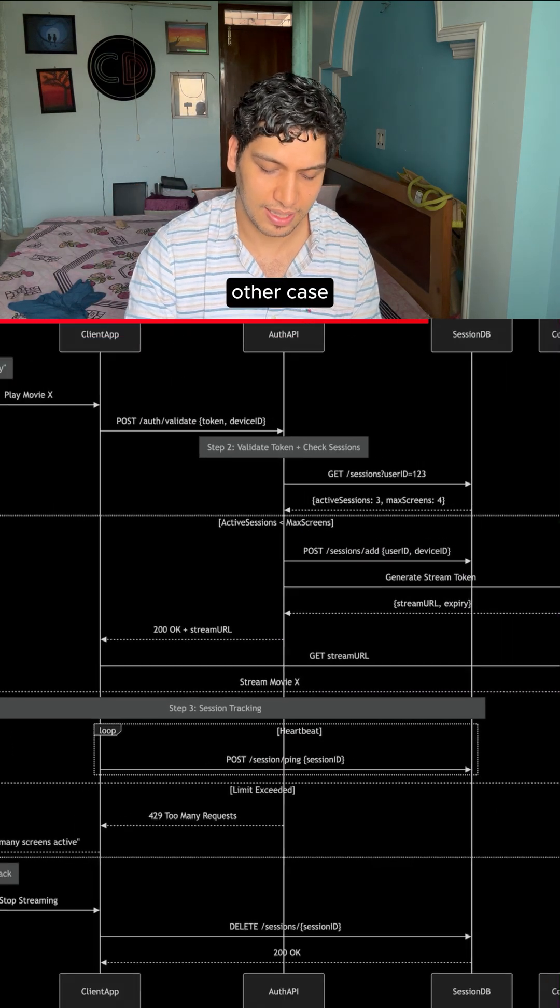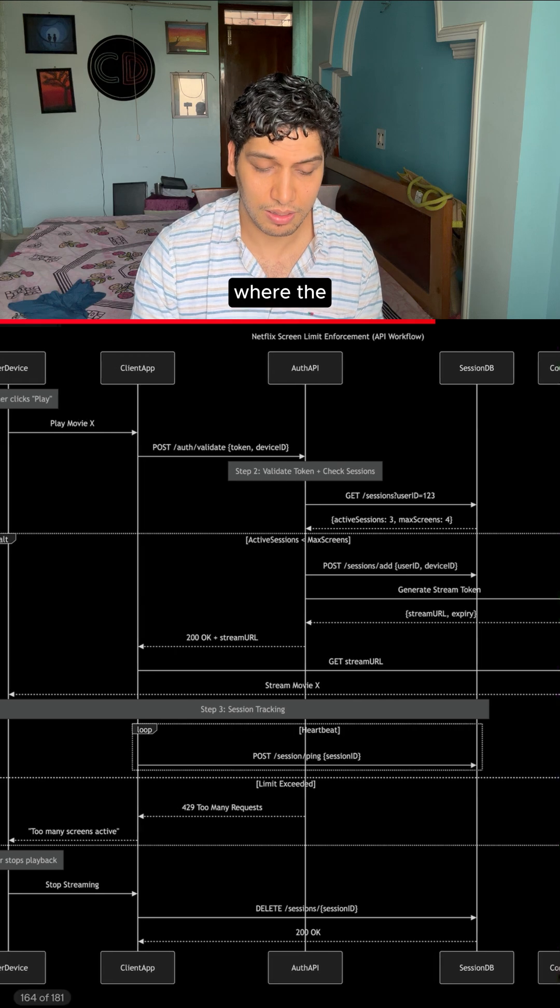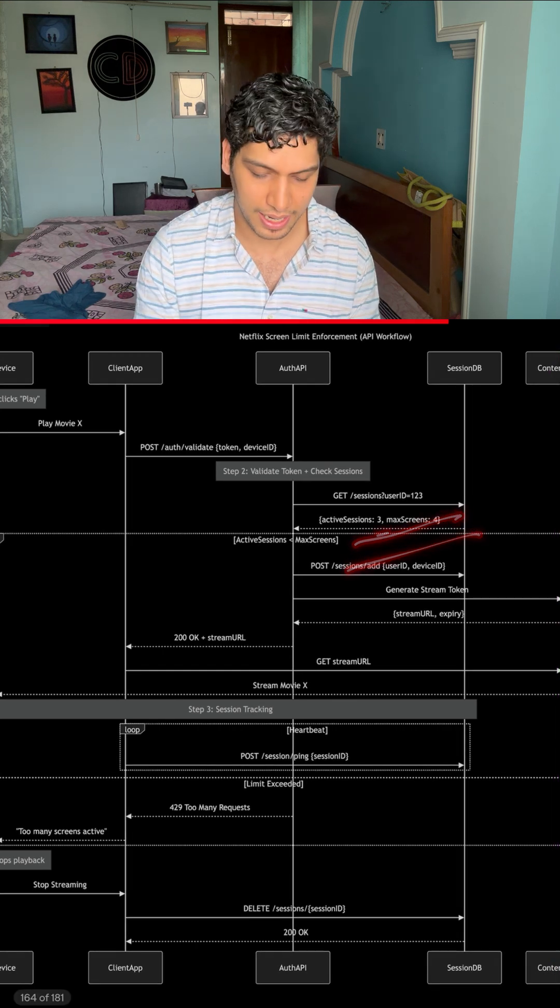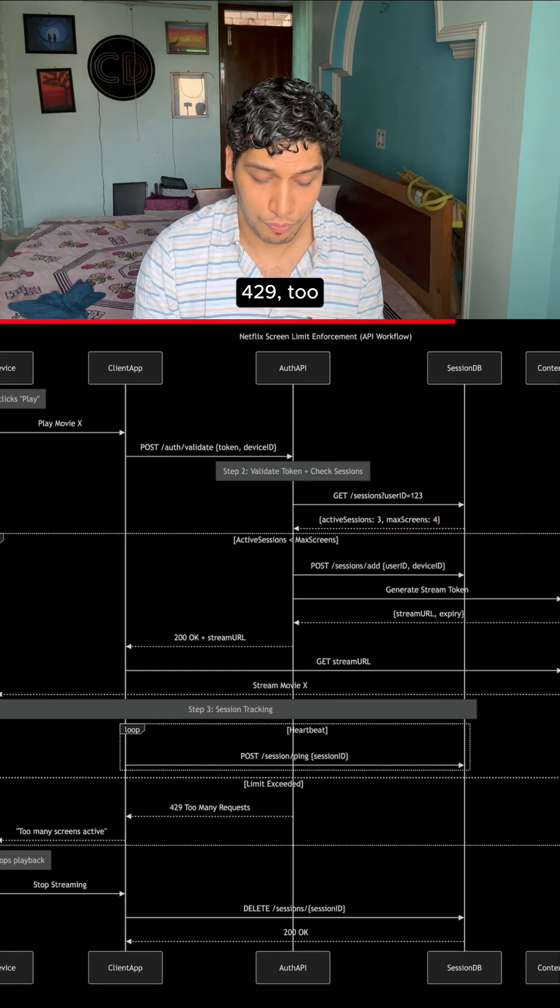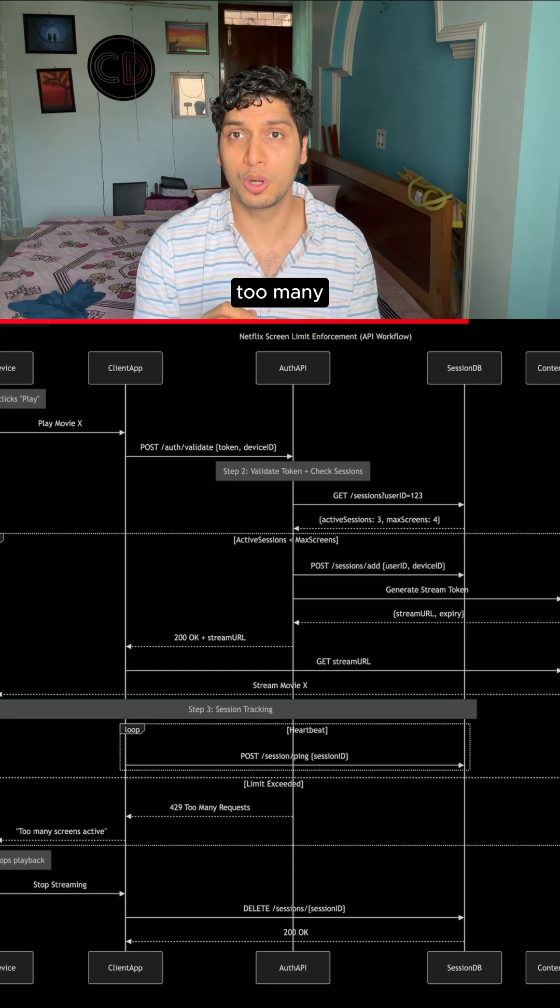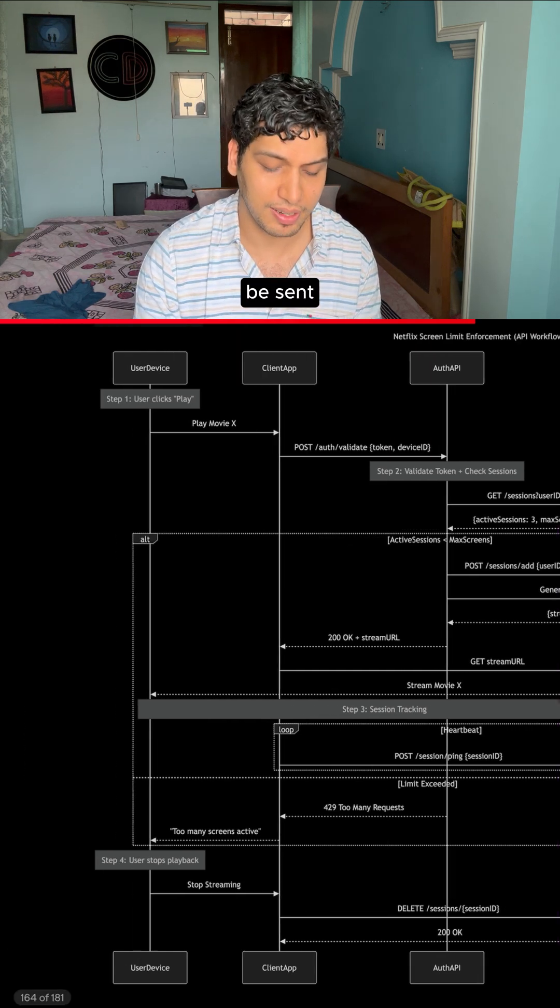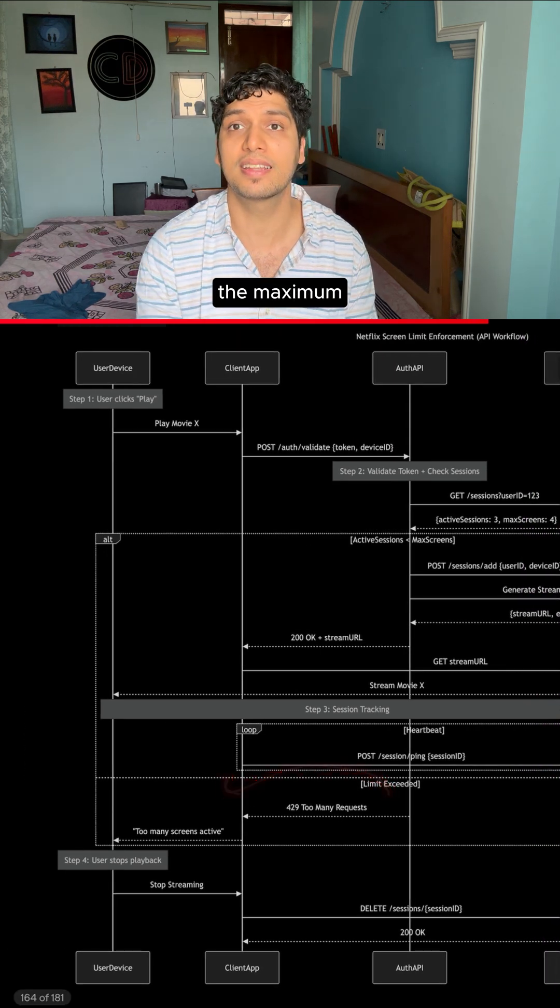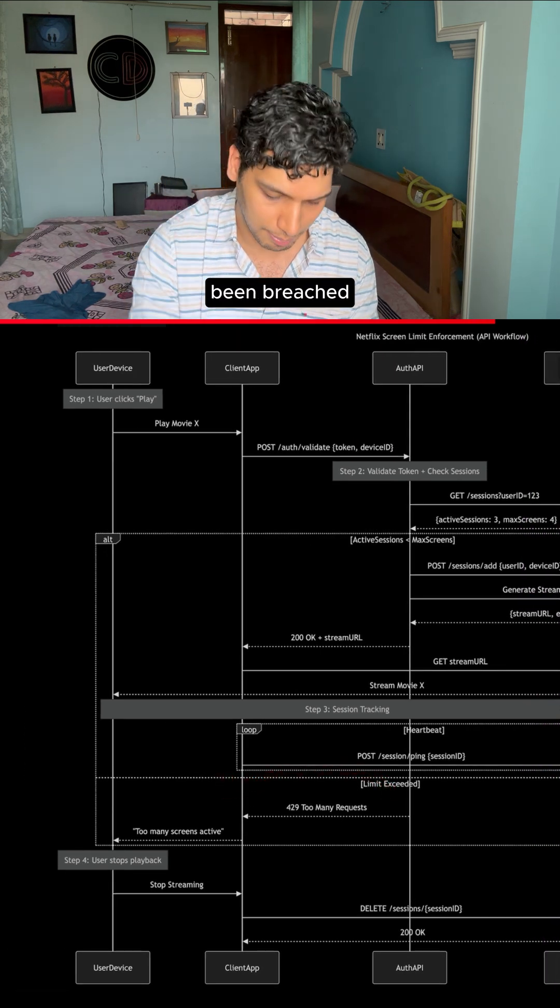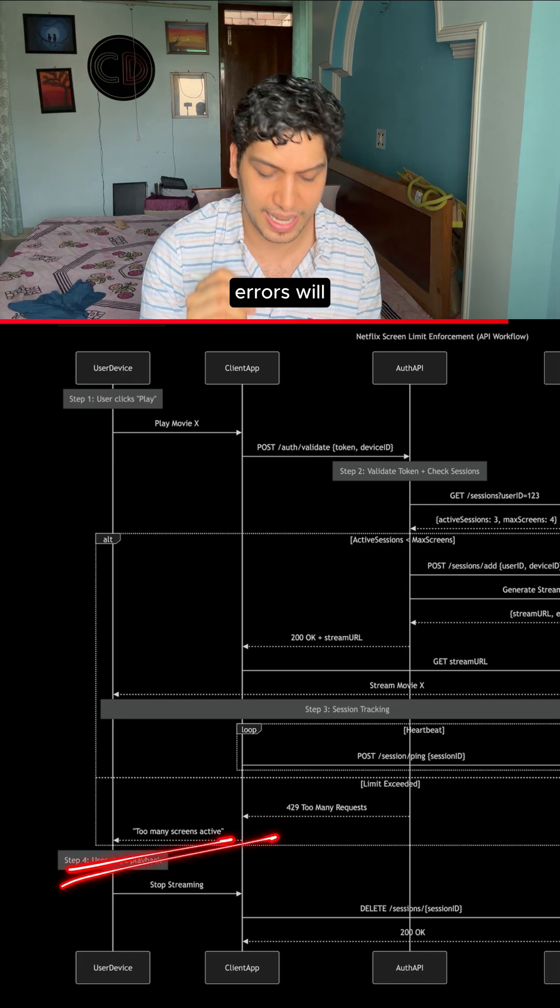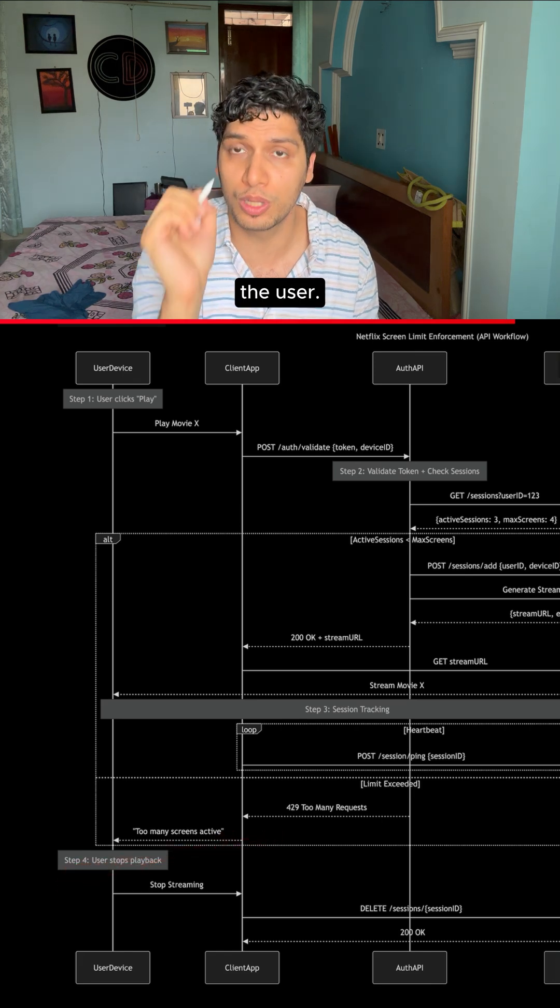Now, let's take the other case where the limit has already exceeded. A 429 too many requests error will be sent out to the client application since the maximum limit has been breached and a too many screens error will be shown to the user.